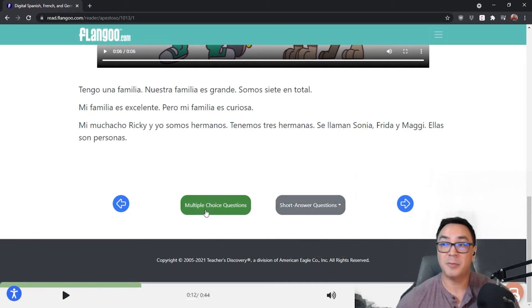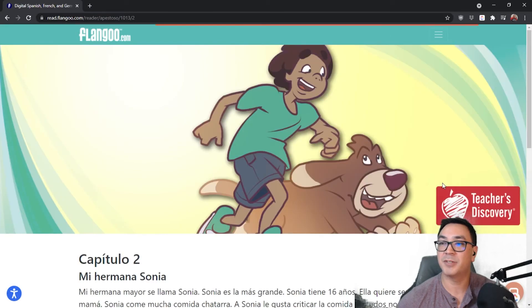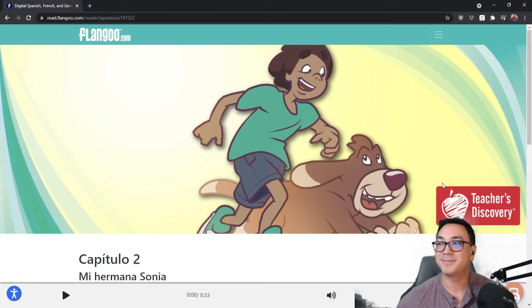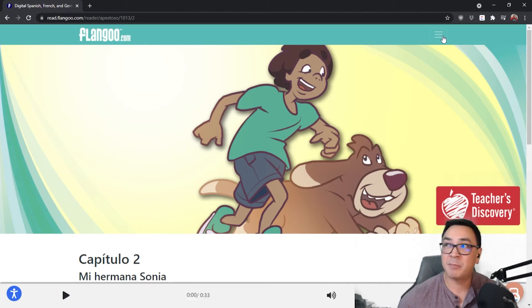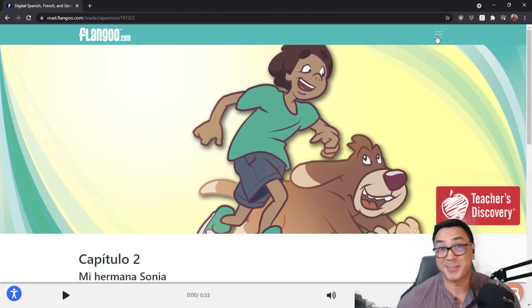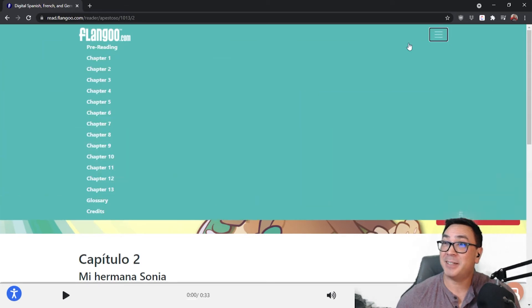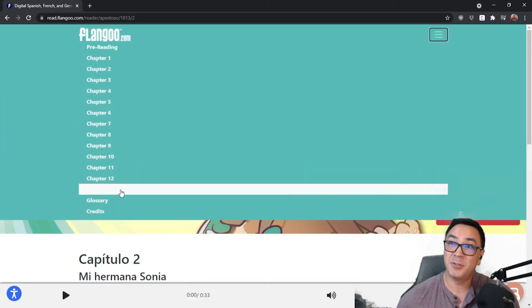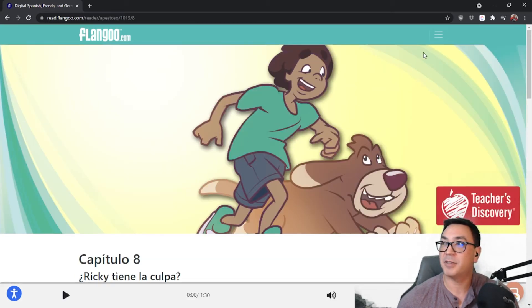We also have multiple choice questions. Then we use the left and right arrows to move on to the next chapter. Up at the top right there's what I like to call the hamburger menu — clicking it lets you navigate very quickly through all the different chapters. Just find the chapter you want and click to go straight there.